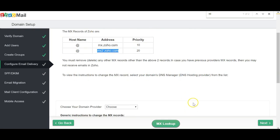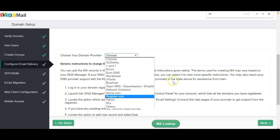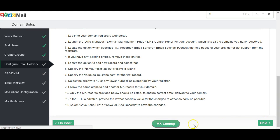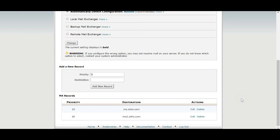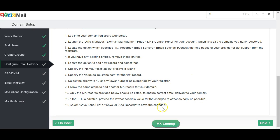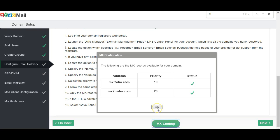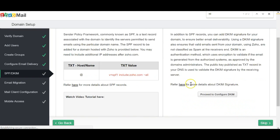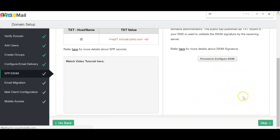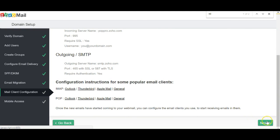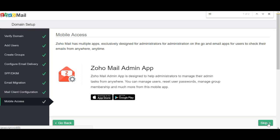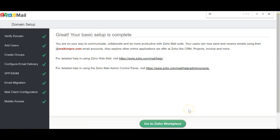That's done. Do the lookup — it may take some time to link up. Now it's linked up and all good. Then go next, set up SPF, skip migration, and that completes the base setup.